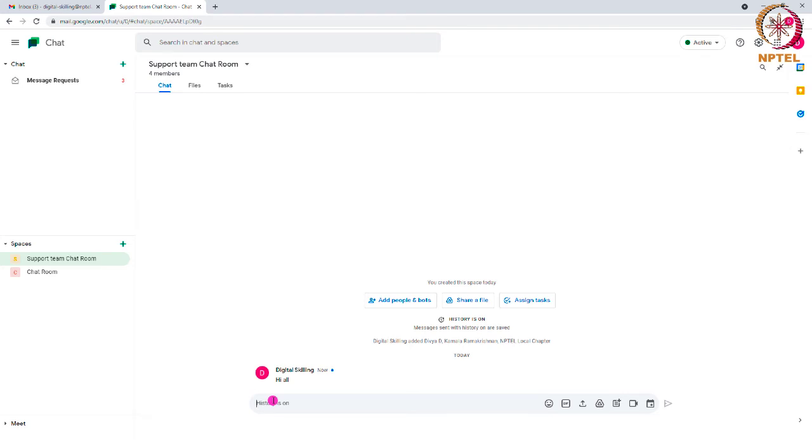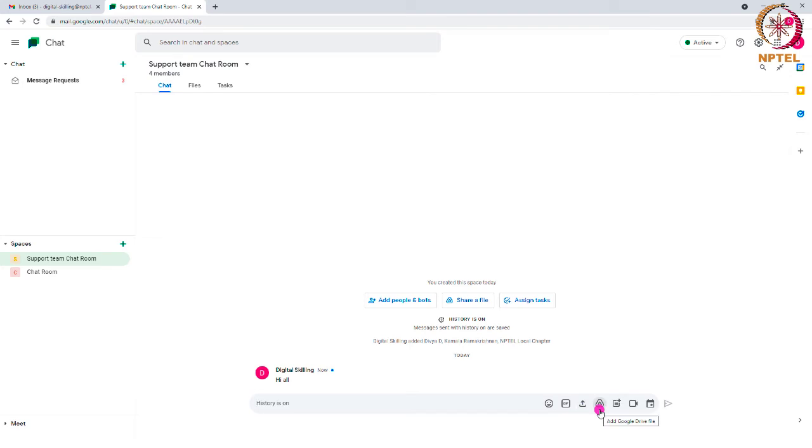In this Google Chat Room, you can send any files from your local computer by clicking on the Upload option. To upload any files from the Drive, you have to click on the Drive icon. You can also send a Google Meet invite to anyone by clicking on this video icon.